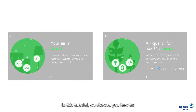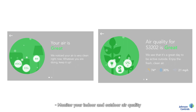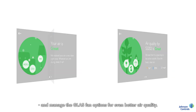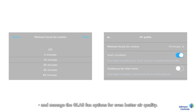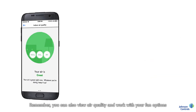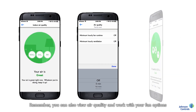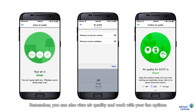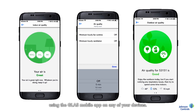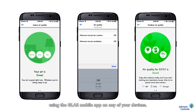In this tutorial we showed you how to monitor your indoor and outdoor air quality and manage the Glass fan options for even better air quality. Remember, you can also view air quality and work with your fan options using the Glass mobile app on any of your devices.